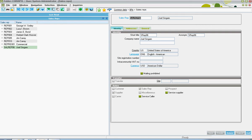When setting up a sales rep within X3, the sales rep code will be defined.